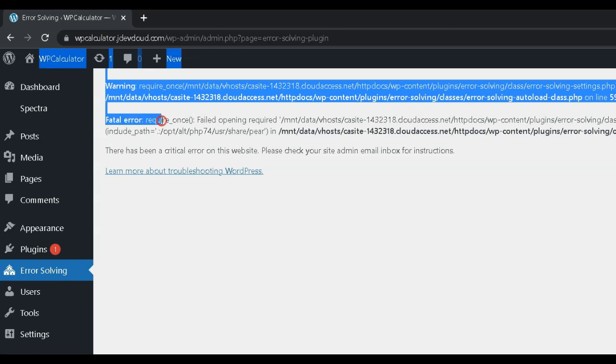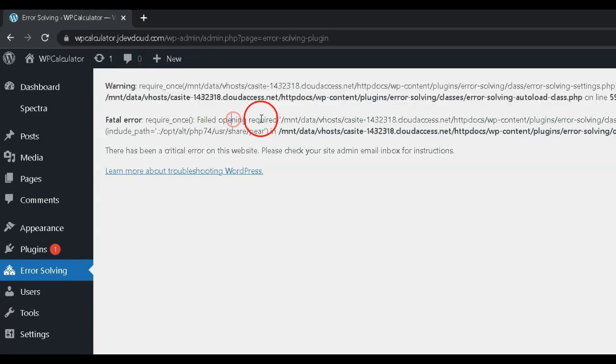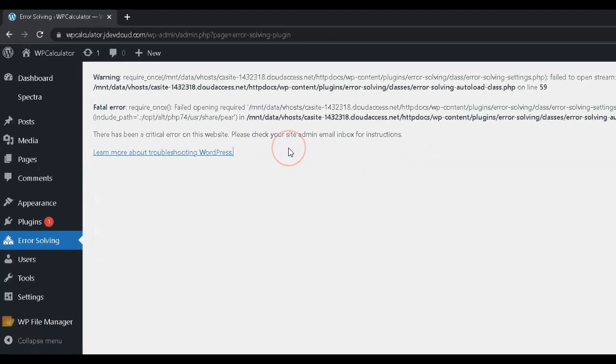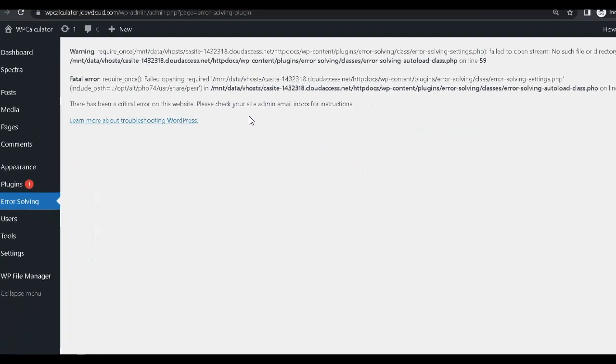Solving the PHP fatal error, require_once, failed opening required file error is relatively straightforward. Here are some steps you can take.